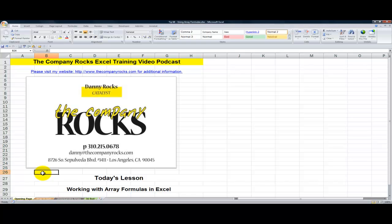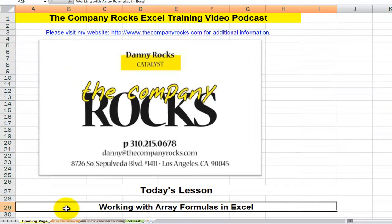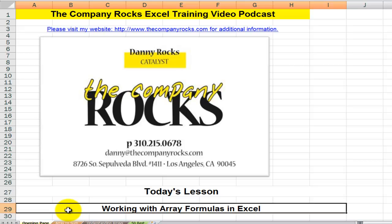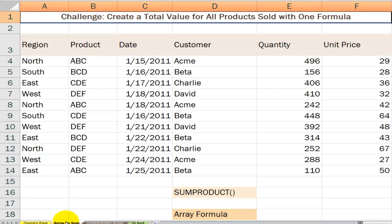Hello and welcome back to Tips and Time Savers. I'm Danny Rocks and in today's lesson I'm going to introduce you to array formulas in Excel. I can think of two immediate benefits when we work with an array formula. Number one, array formulas will in many cases speed up the creation of your formulas by eliminating intermediate calculations. And number two, array formulas will automatically add a certain level of protection to the formulas in your worksheet.